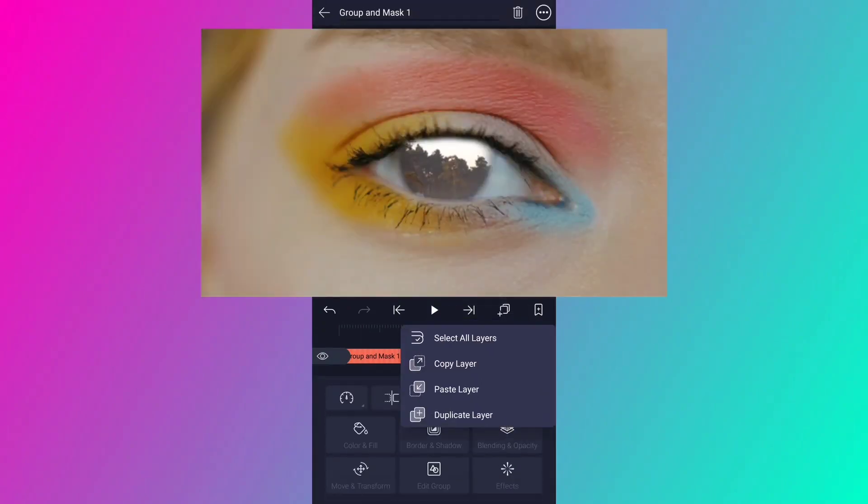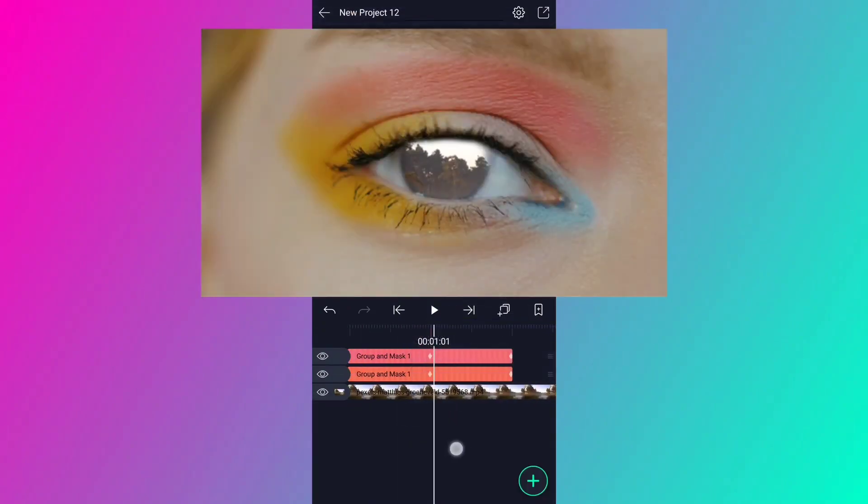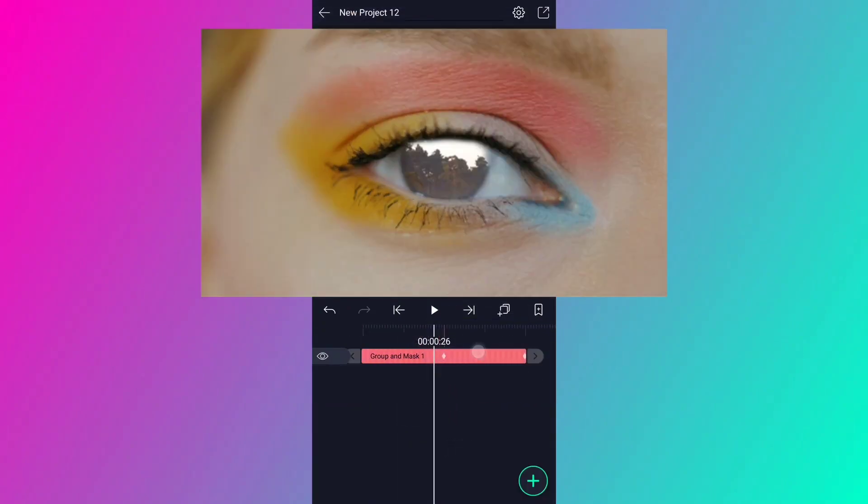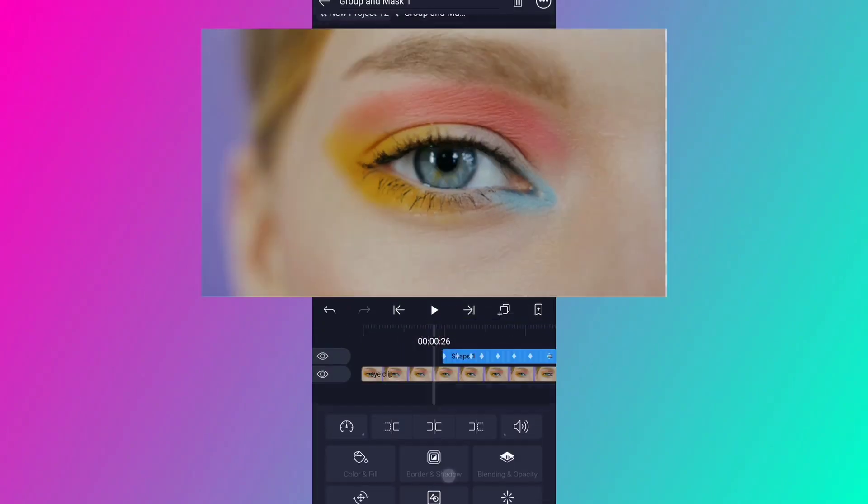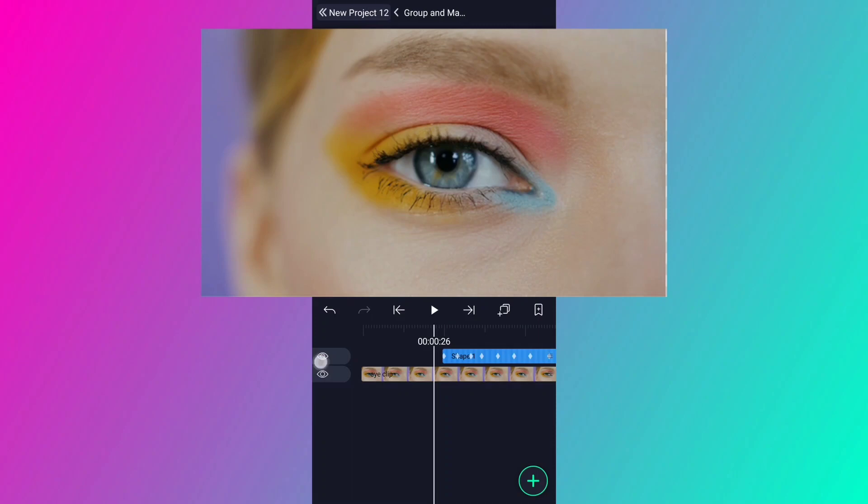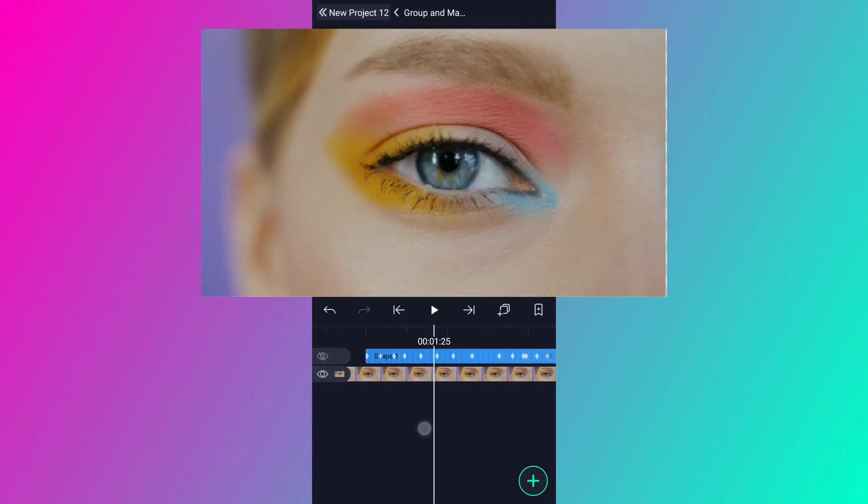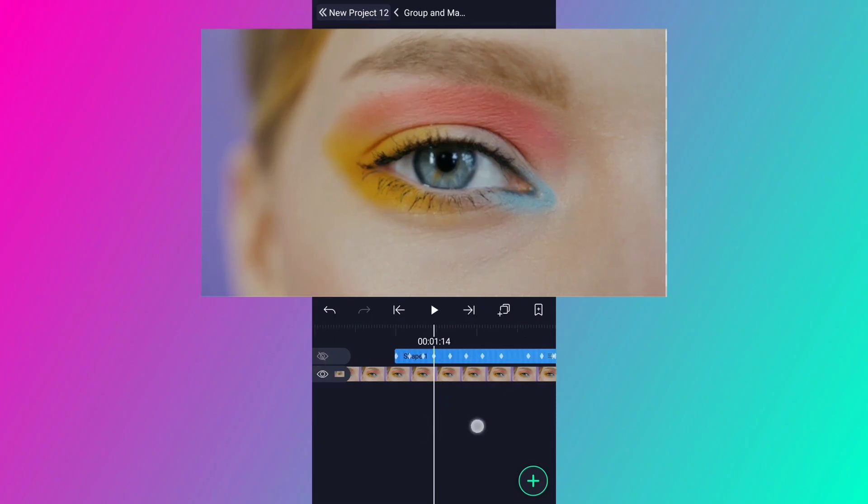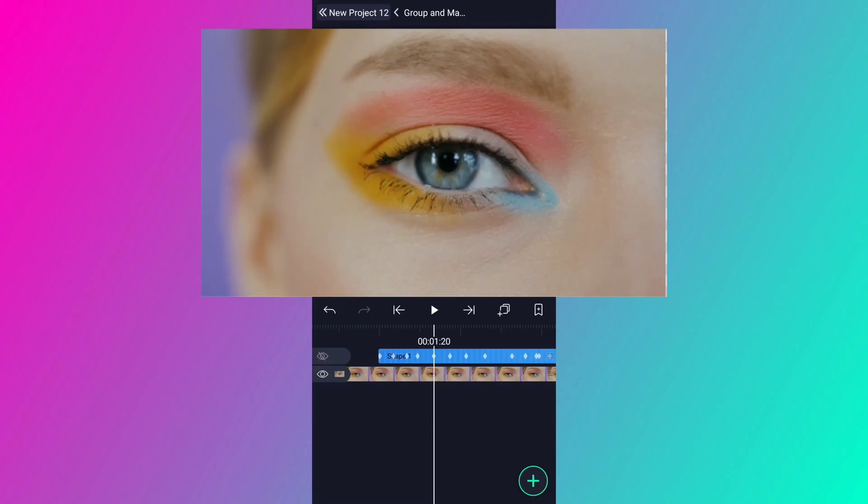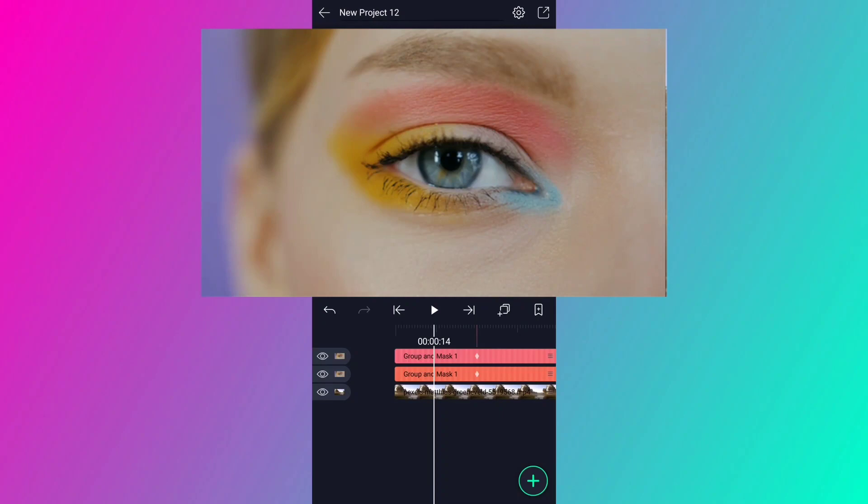Now duplicate this layer. Tap on edit group. Hide this shape layer. Come back to the main comp.